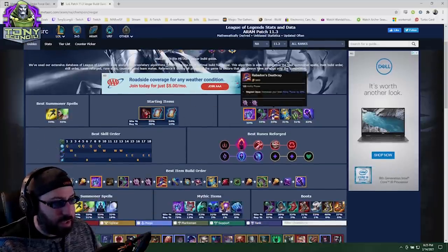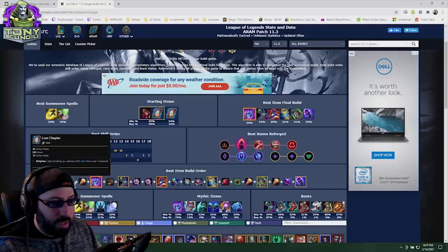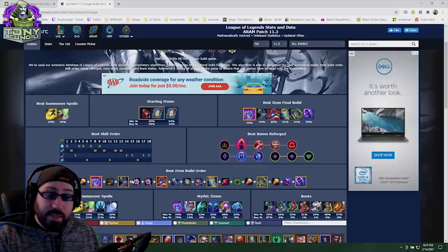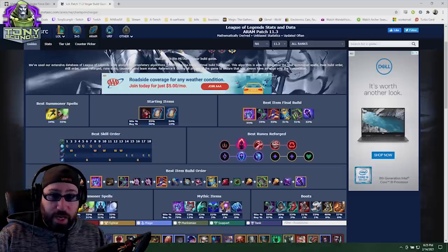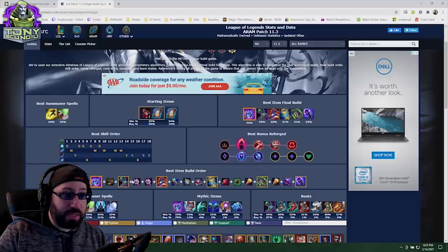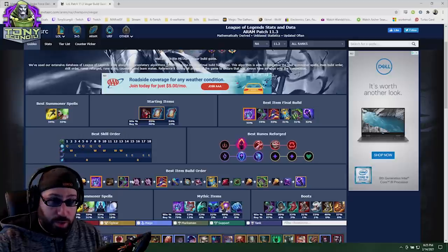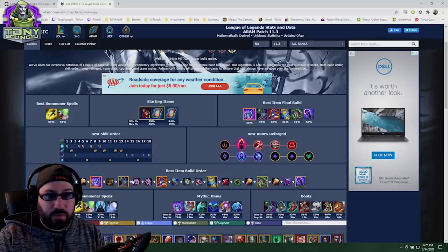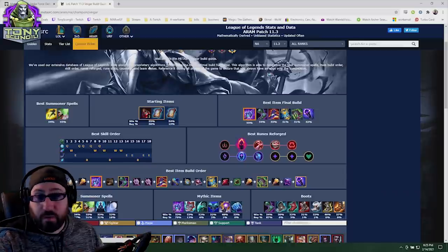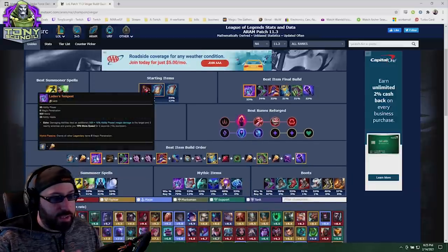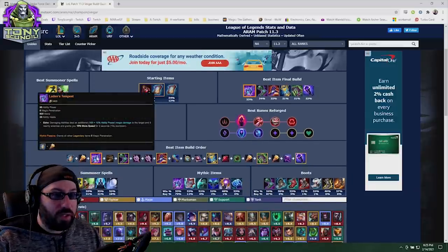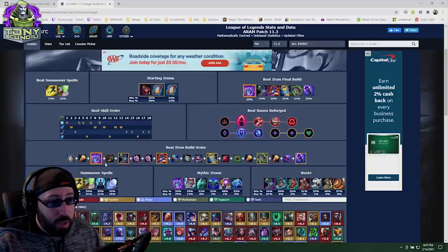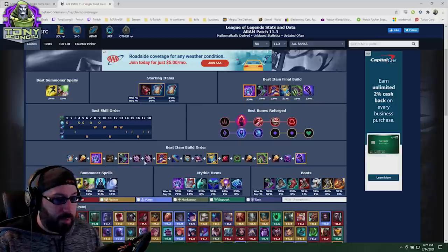But then you see the best item final build and then this build order. This is not, without a shadow of a doubt, the absolute best thing that you as a player should do. That's something that kind of gets lost whenever you look up builds on characters for stuff like this. It says this is along the lines of some of the best things you can do, and you know what, this might be pretty close to the best.